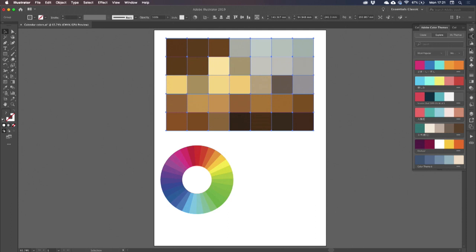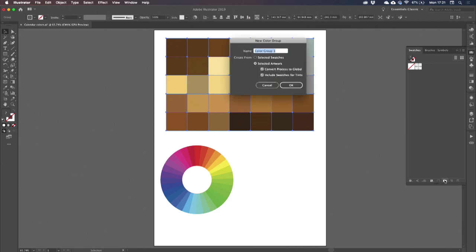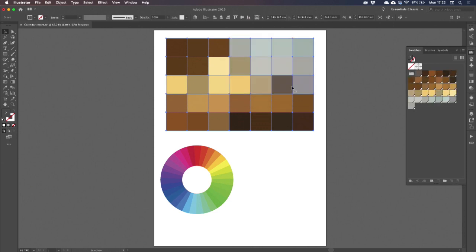So I'll come to my Swatches panel and click on New Color Group from my selected artwork. I also chose to make those colors global, which is going to give me more editing flexibility.